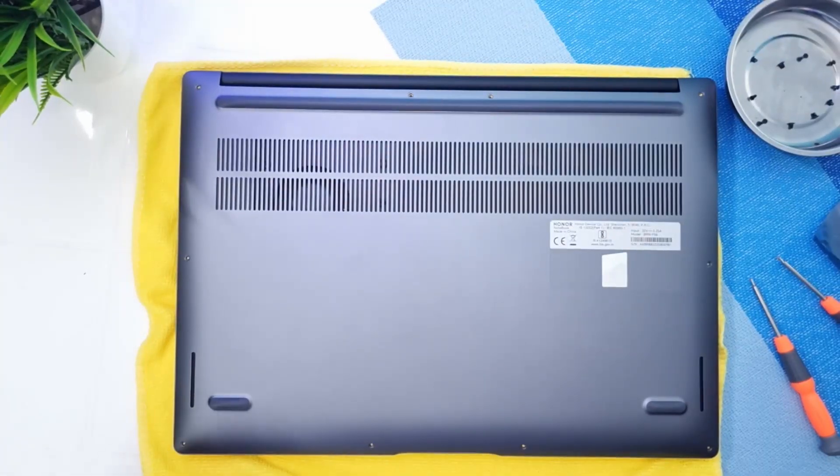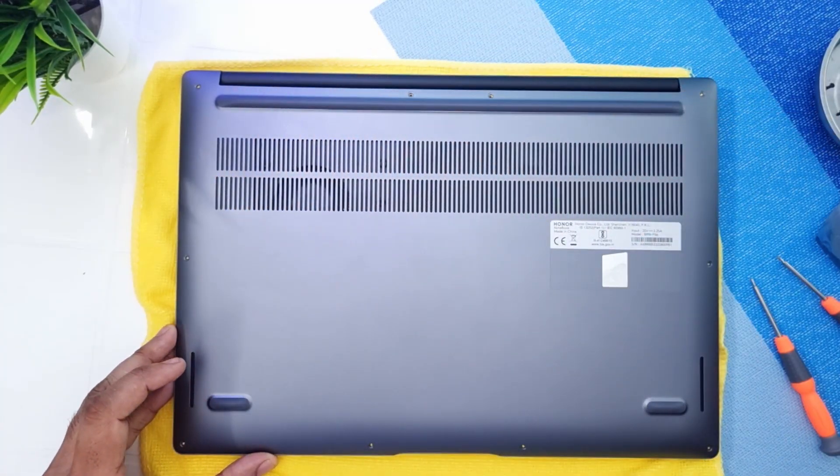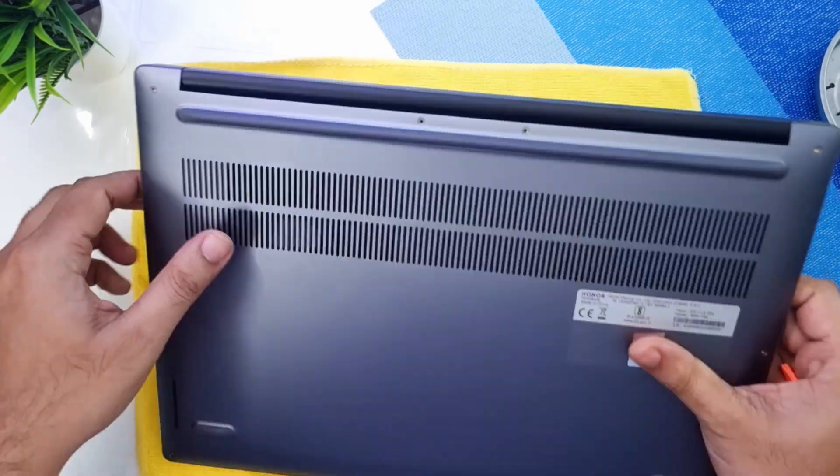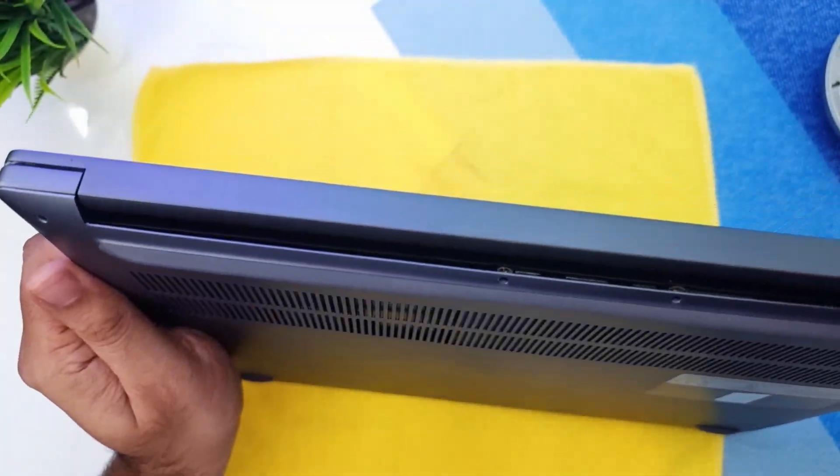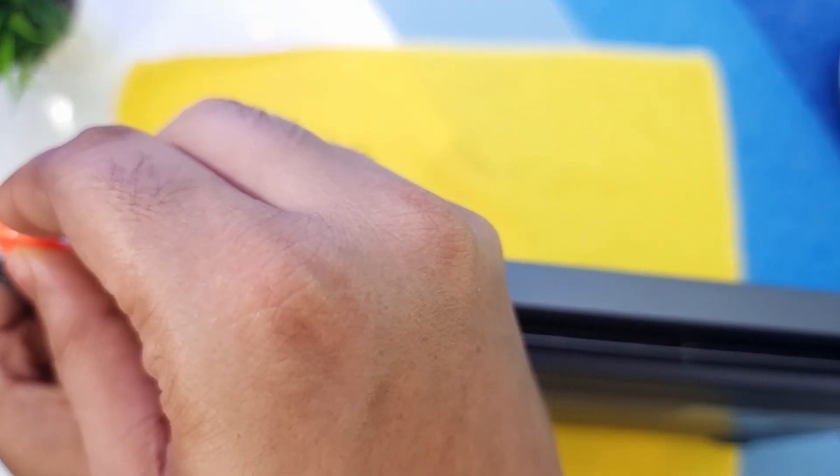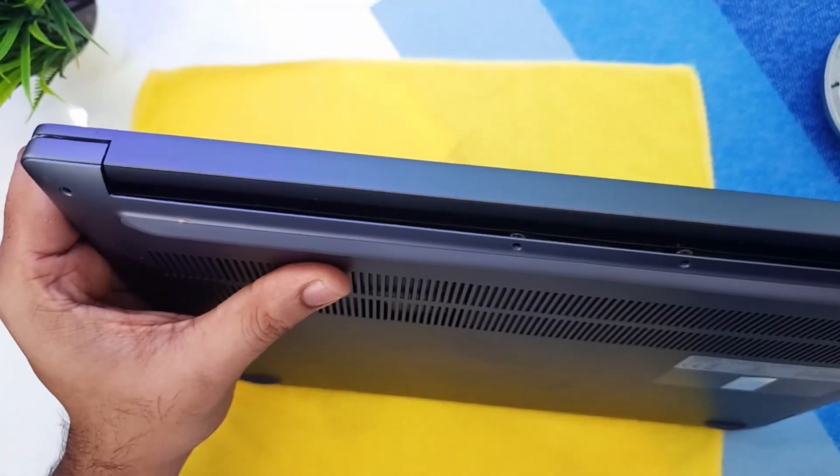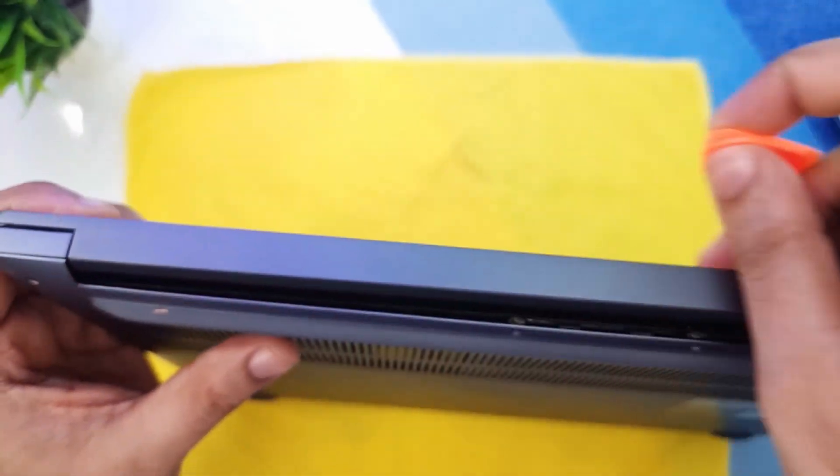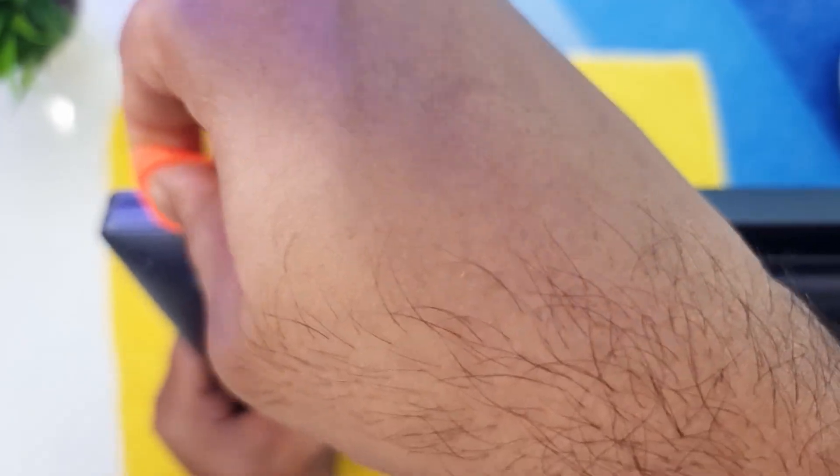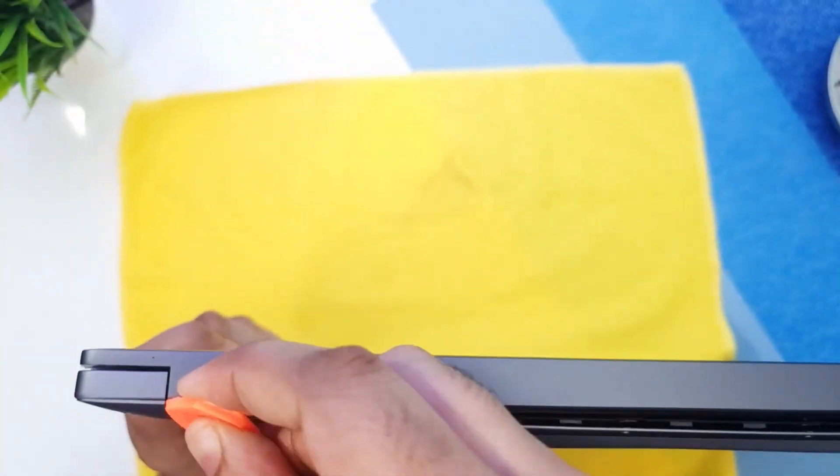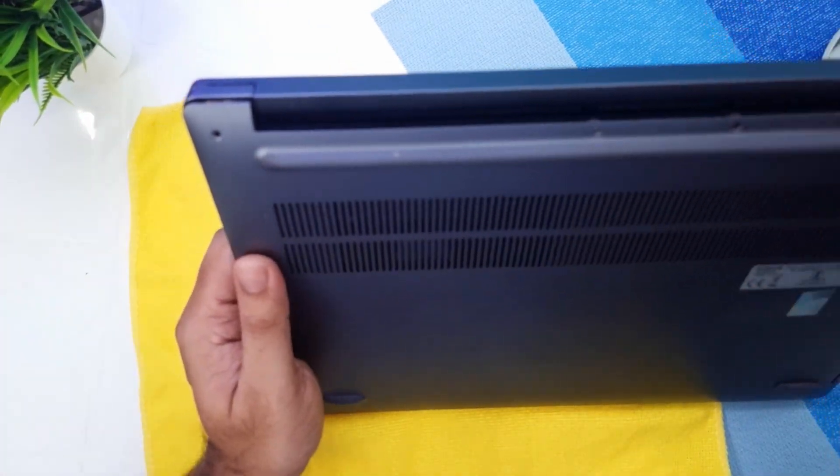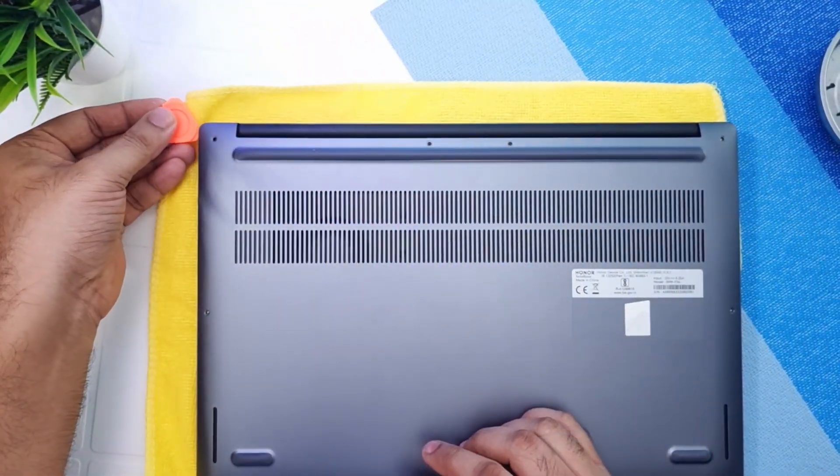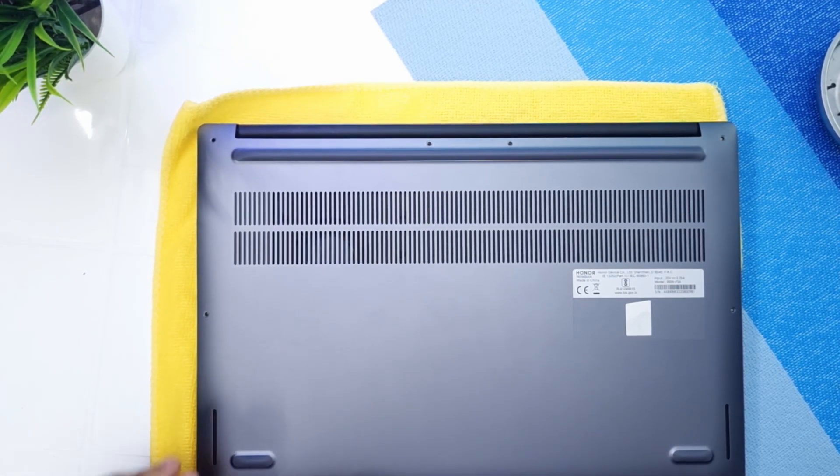I removed all the screws, so now let's start with the prying. You must have heard that noise. Just gently pry, if you think some things aren't coming properly just be patient and do it slow and steady. Always use plastic things so this doesn't get messed up. I think it requires a little bit more prying. There you go. Now it's just a matter of removing this from all the sides.